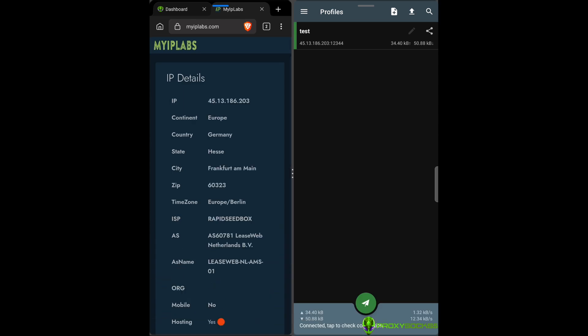Now, let's go check our IP. As you can see, the IP was changed with the one we set up in Shadow Socks.